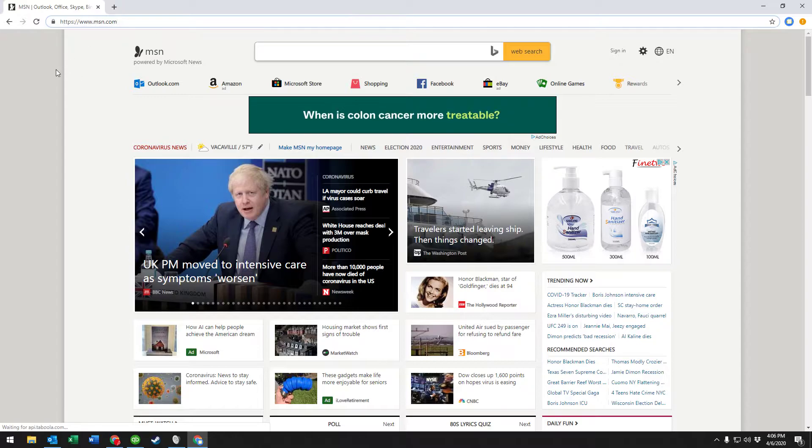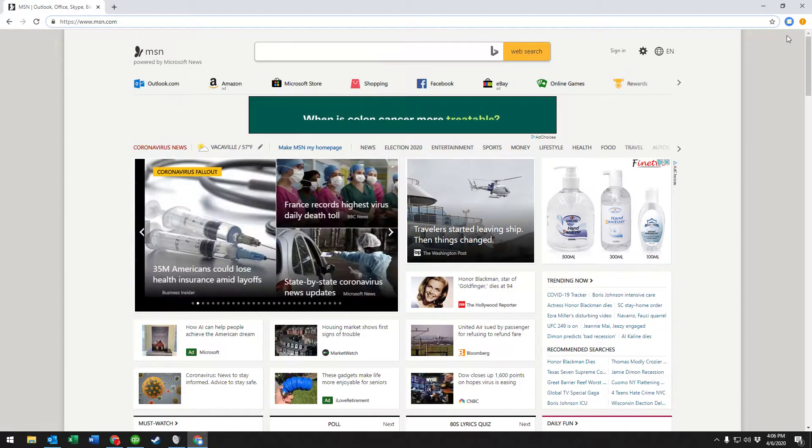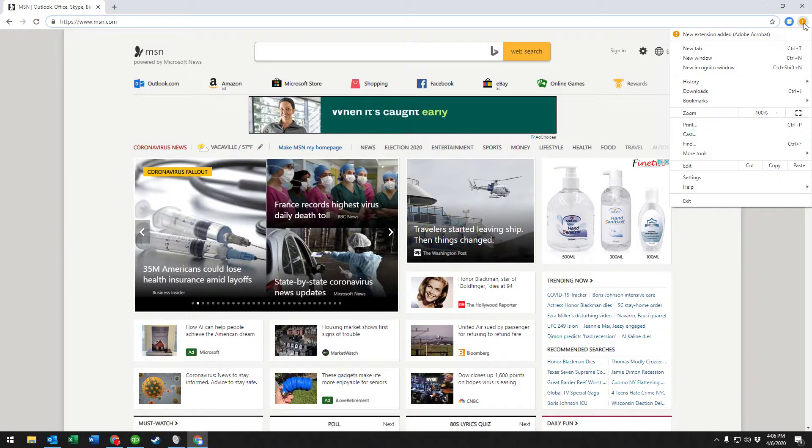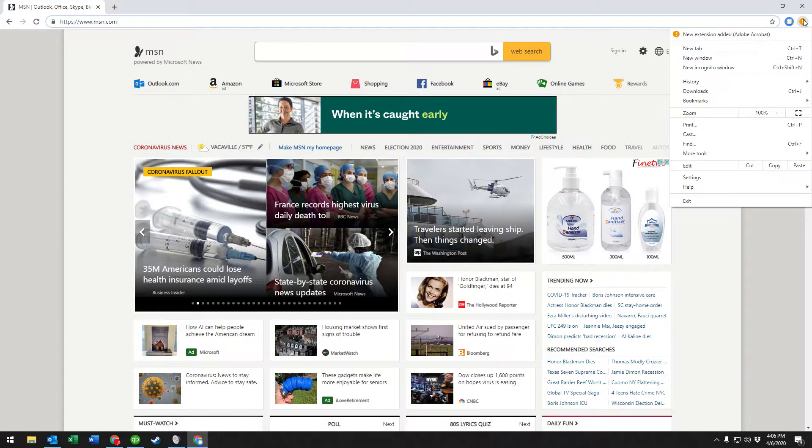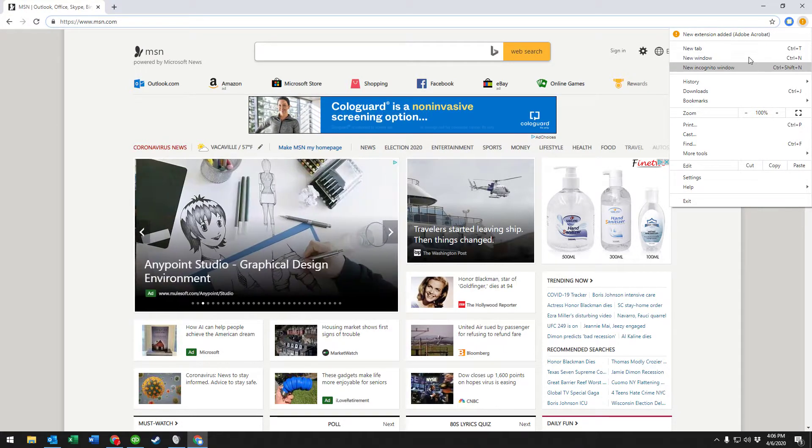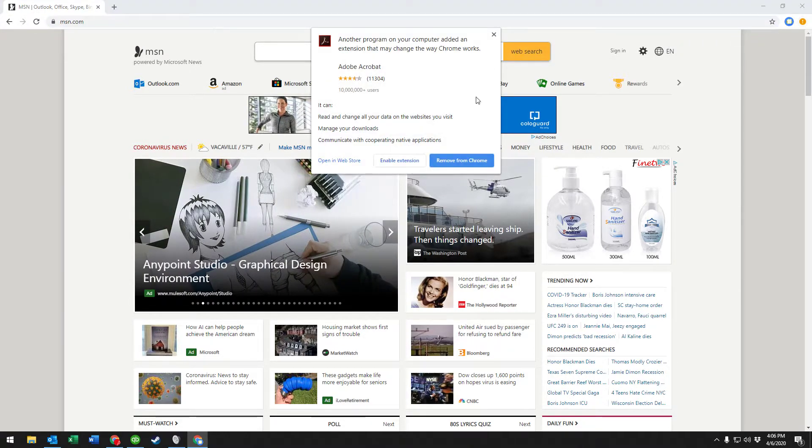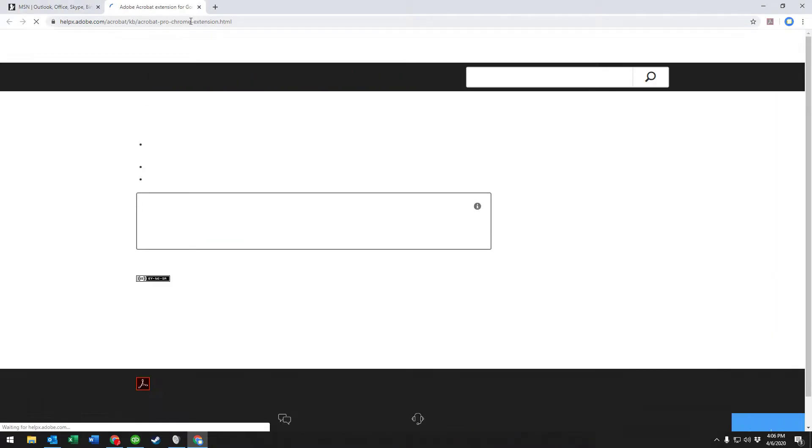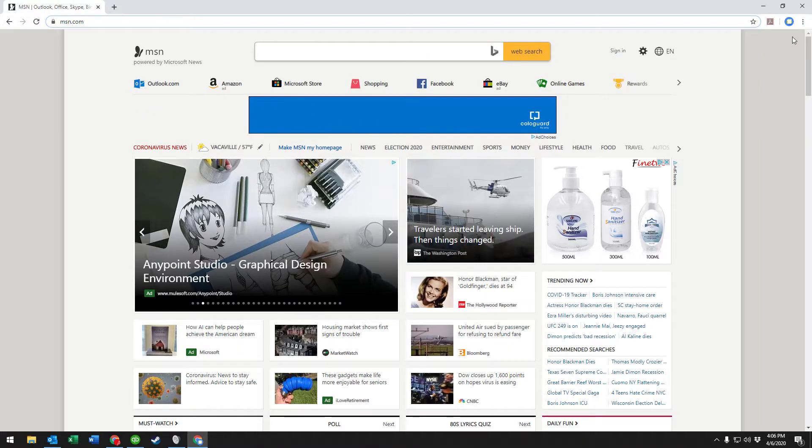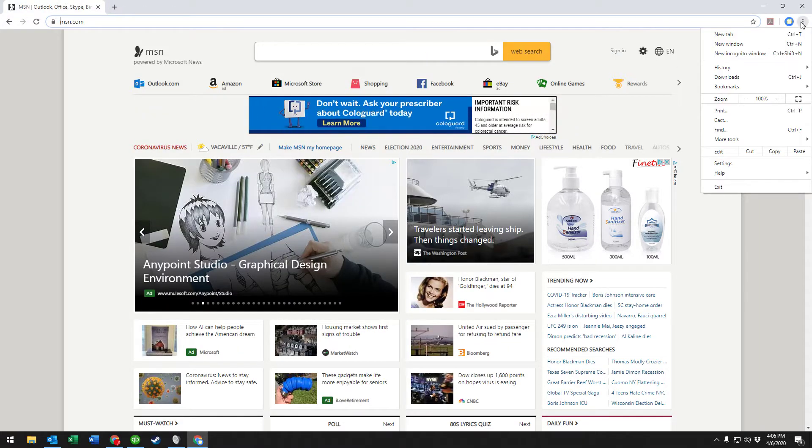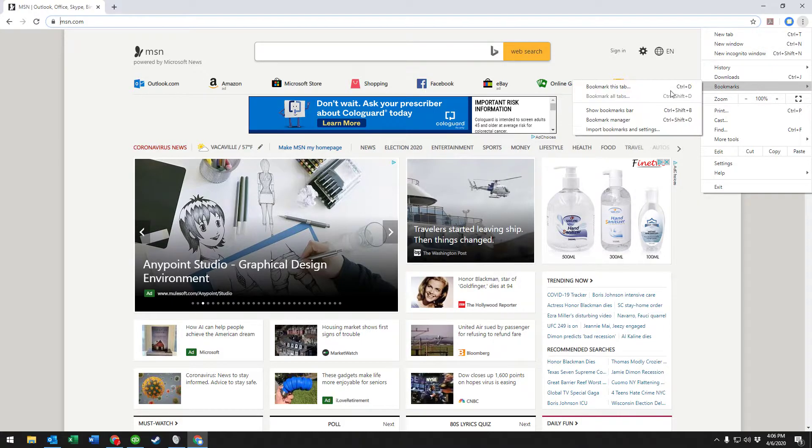We want them available at the click of a button rather than having to type them in. We're gonna go up to the top here. It might show for you as three dots. Go ahead and click on that, go to bookmarks.